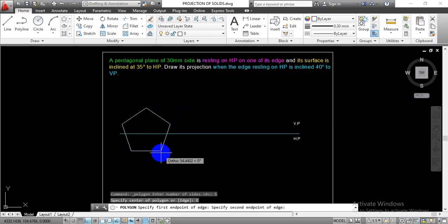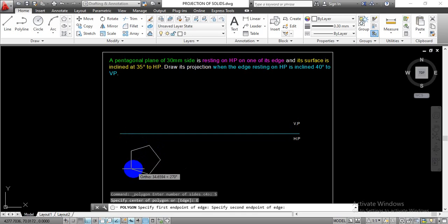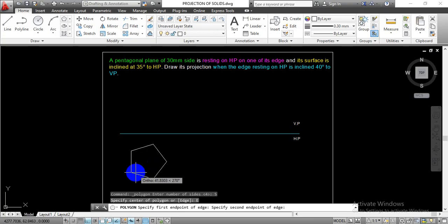Moving the cursor will give us the pentagon shape. As of now I am going to move the cursor to the right side, so you can see that one of its sides is going to make a parallel projection with respect to this drawn XY line. If I move the cursor in a downward direction, we are going to draw the pentagon having one of its edges perpendicular to the XY line. We are going to draw the pentagon like this so that one of its edges is resting on the HP, and that we are going to tilt at an angle of 35 degrees with respect to HP.